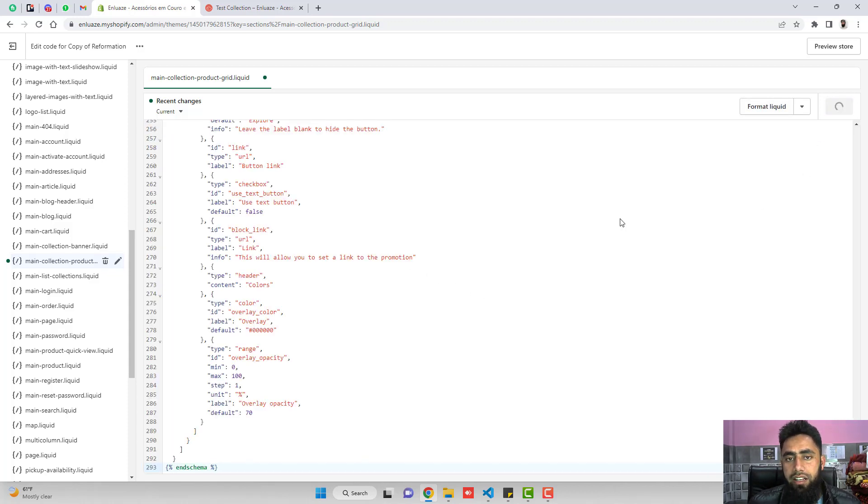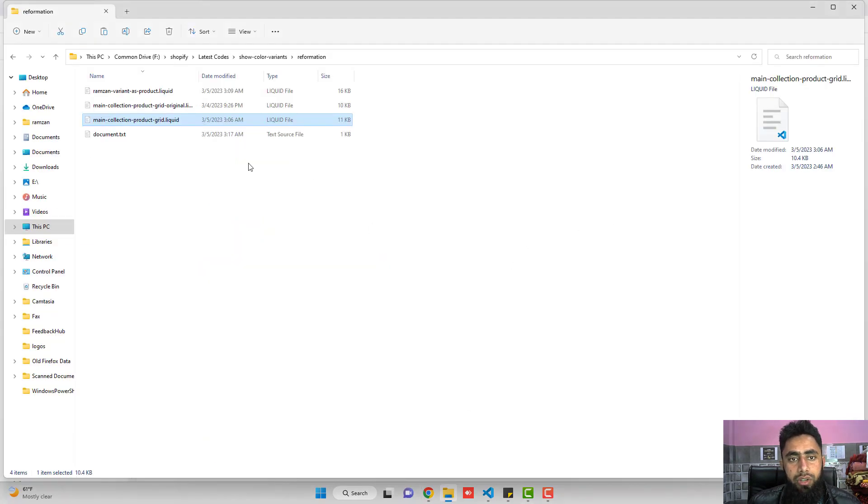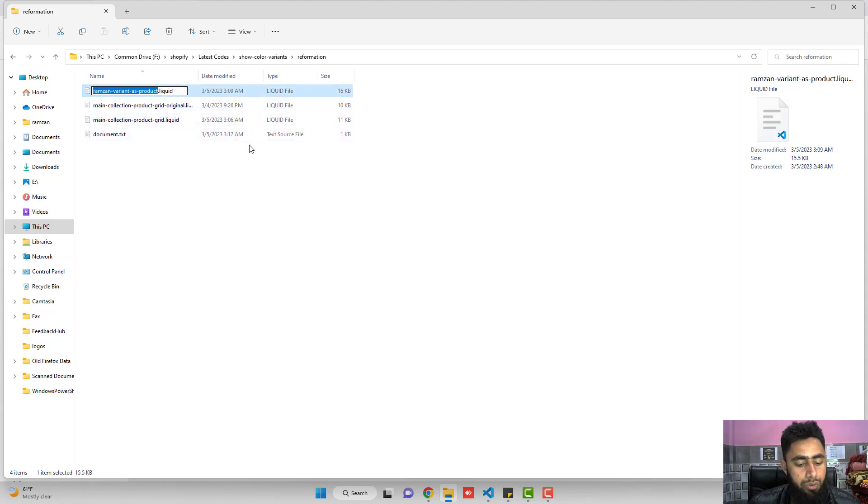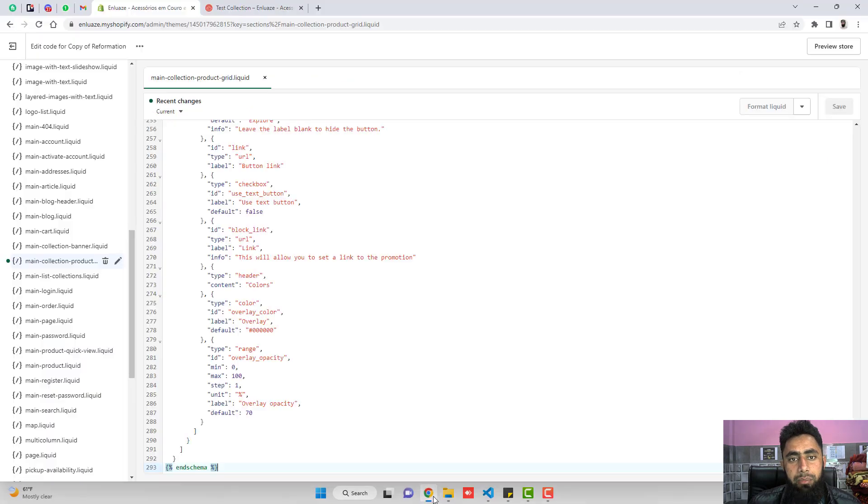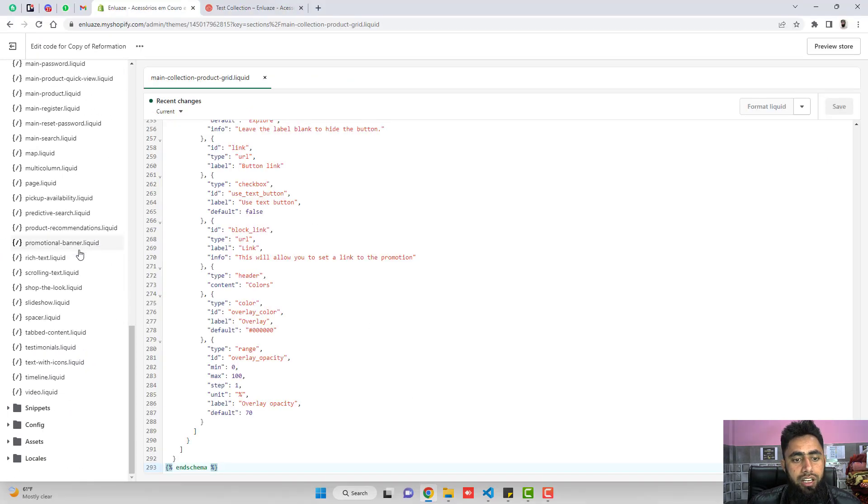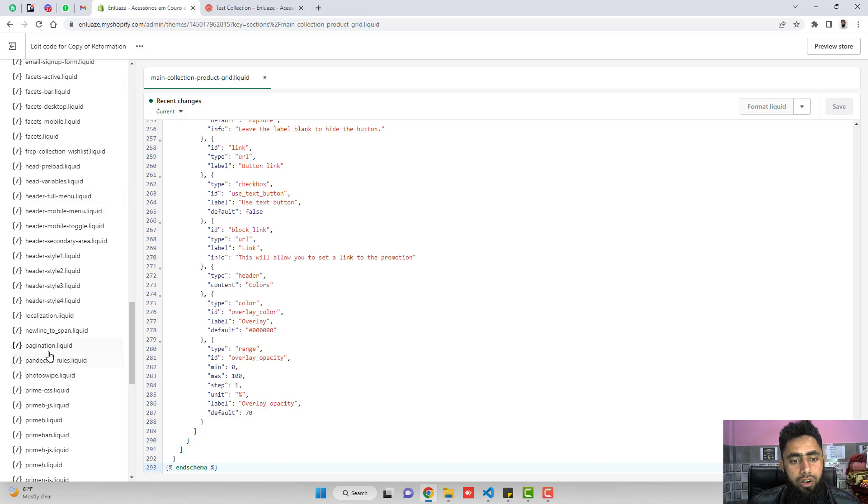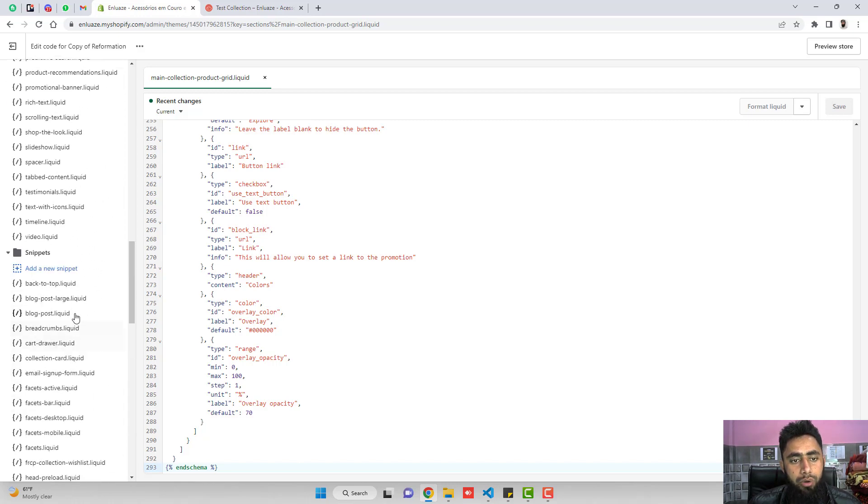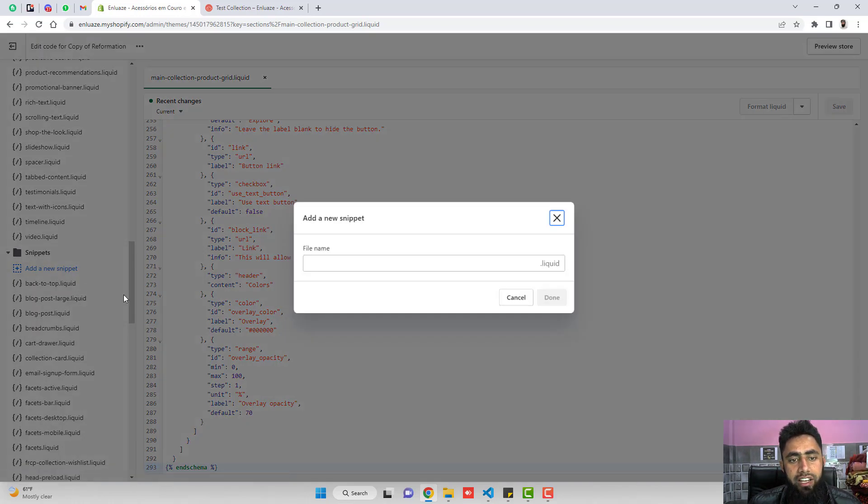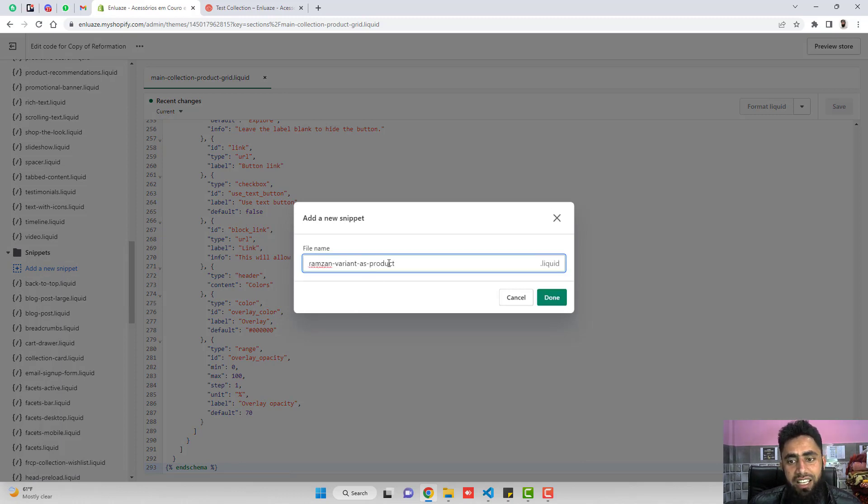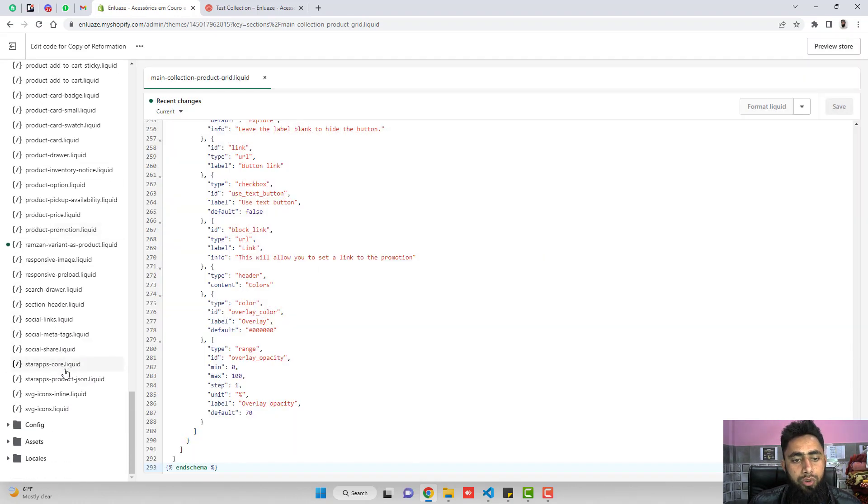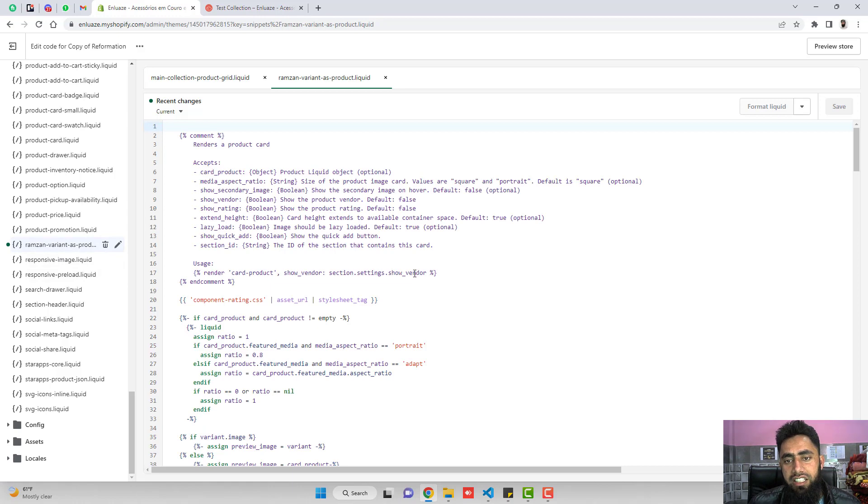And the second thing which you have to do is you have another file which is ramzan-variant-as-product.liquid. So firstly you need to copy this name and create a snippet file. Here below you can see that we have snippets. I already created a snippet like this one, but how you will be doing is click on add a new snippet, paste the name here, exactly same name you have to put here, and then click on done. I already created it so I am going to open it.